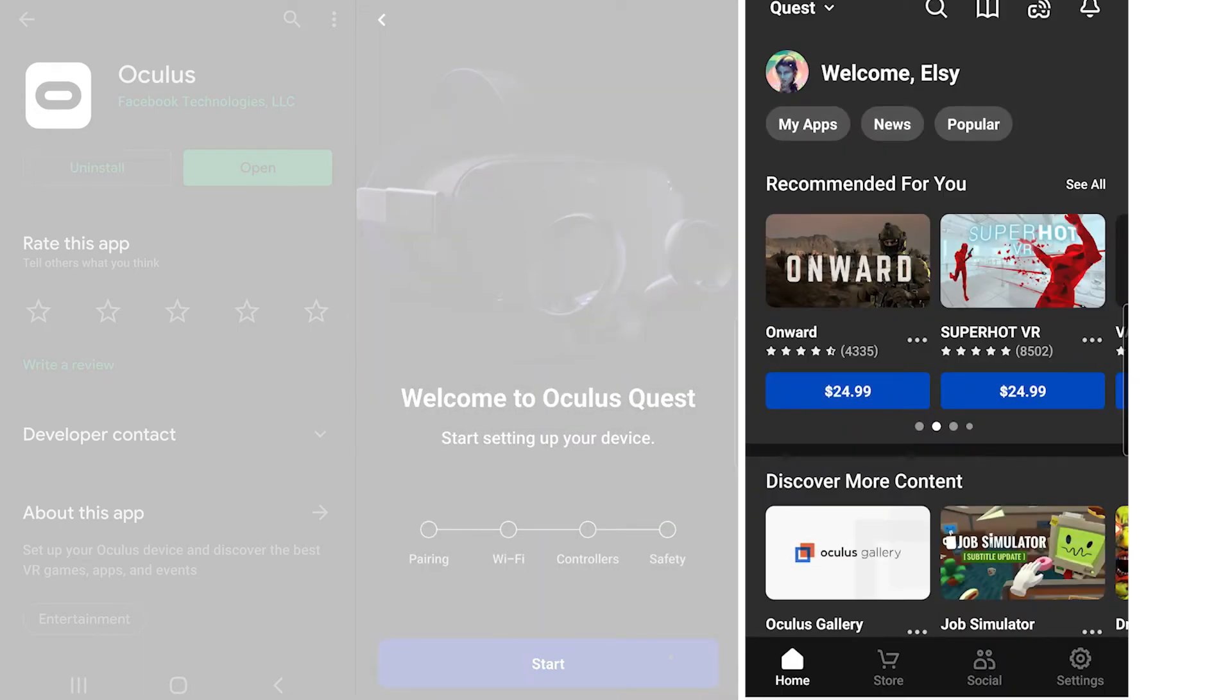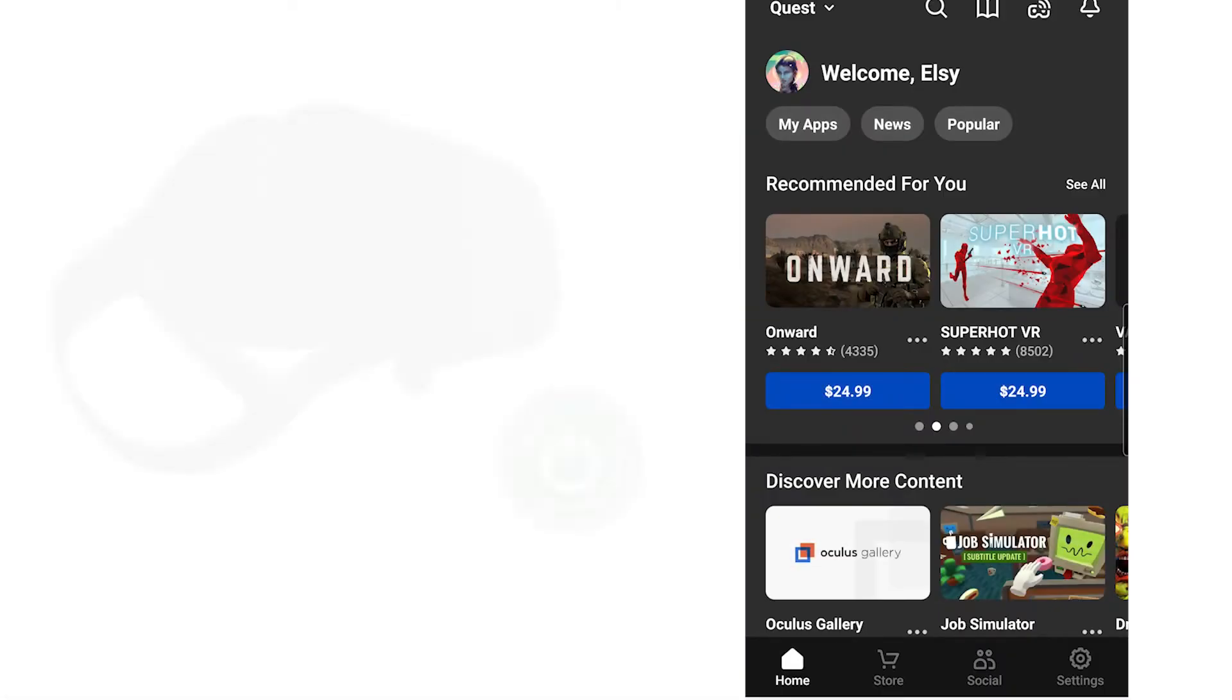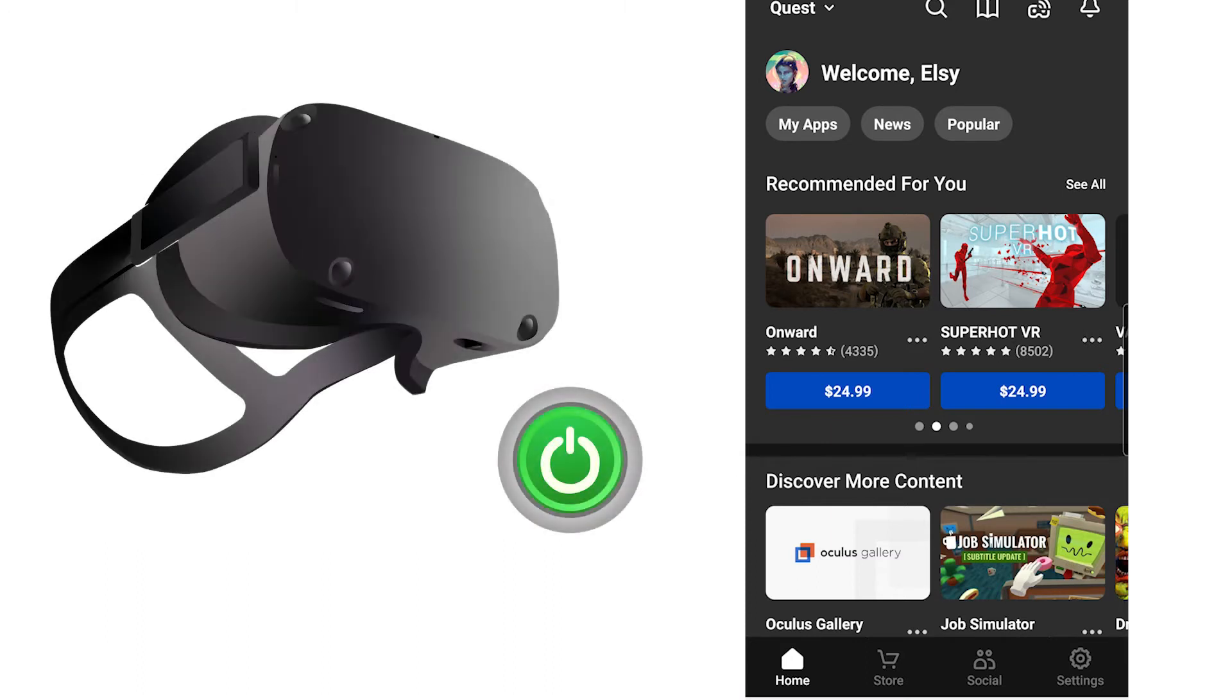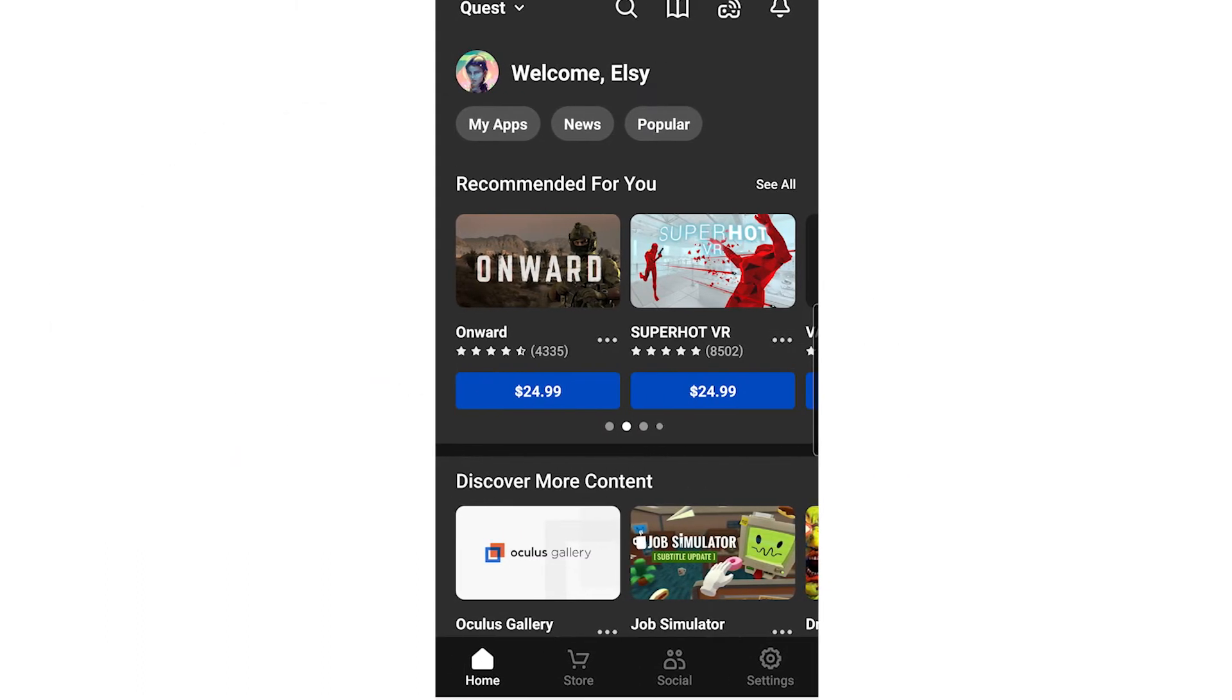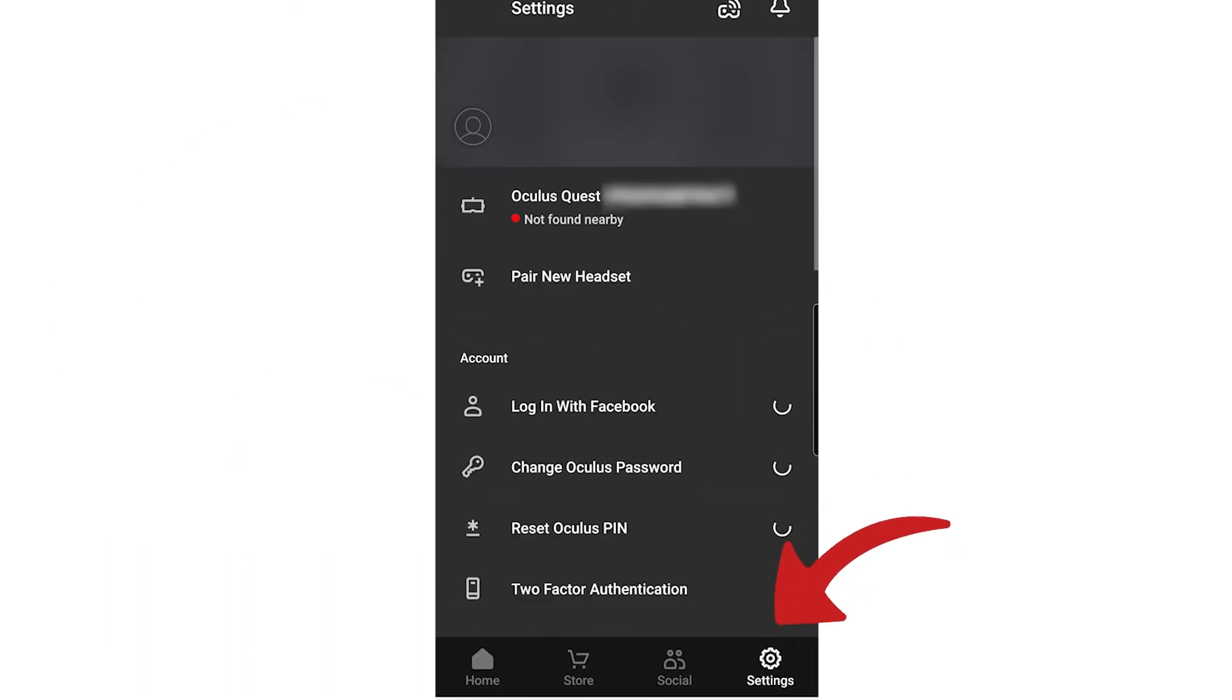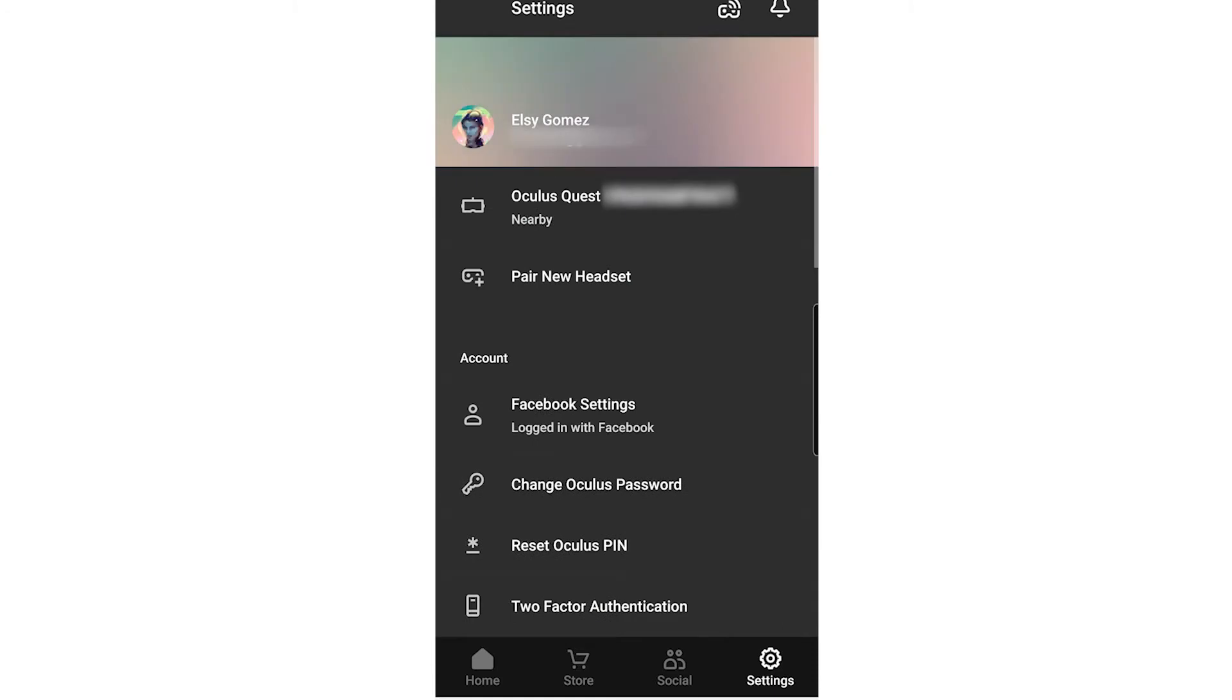Open the Oculus app on your phone with your Quest turned on so it can connect to the app and then tap the Settings button on the bottom right.